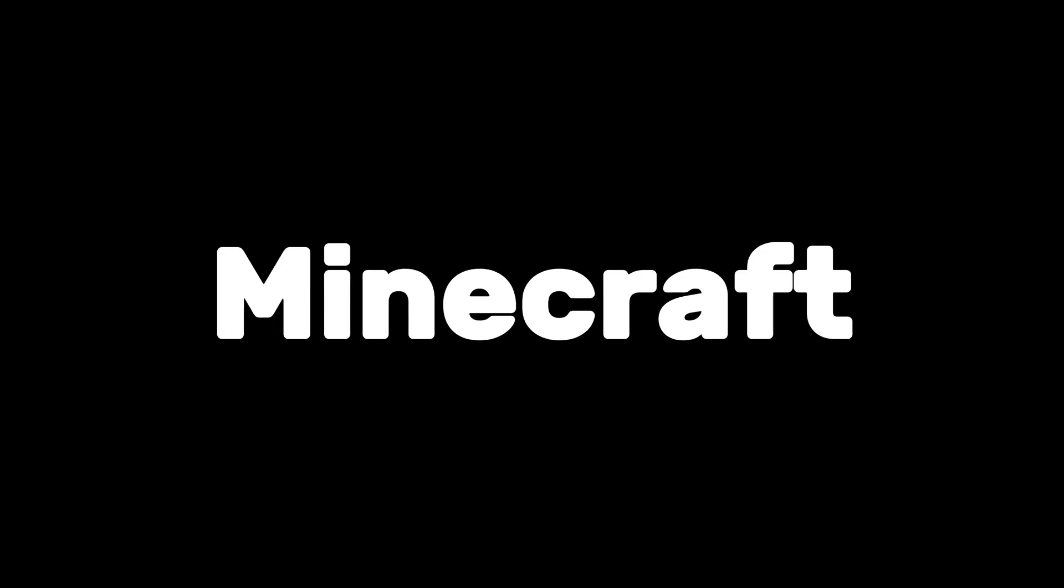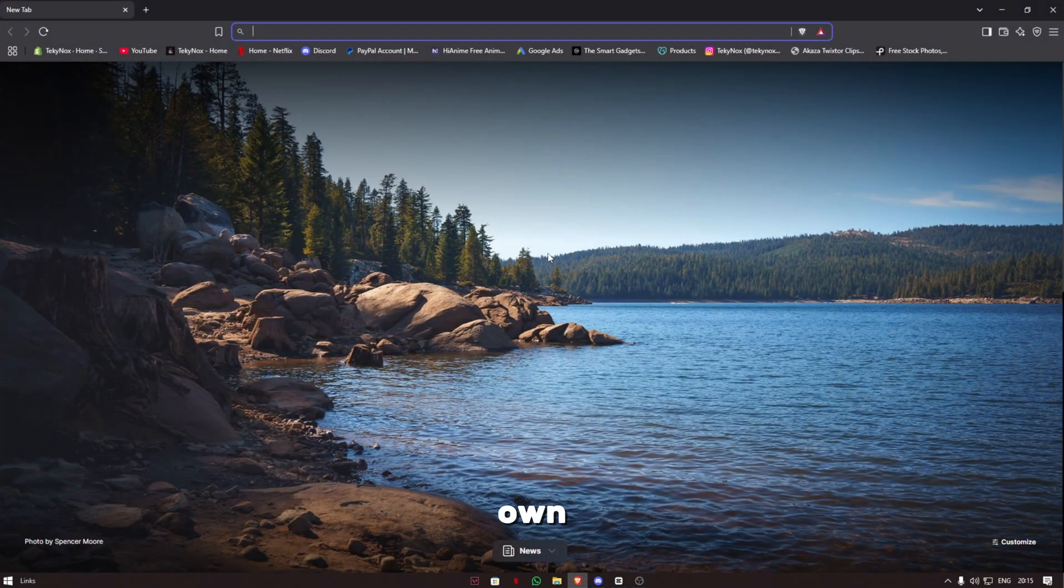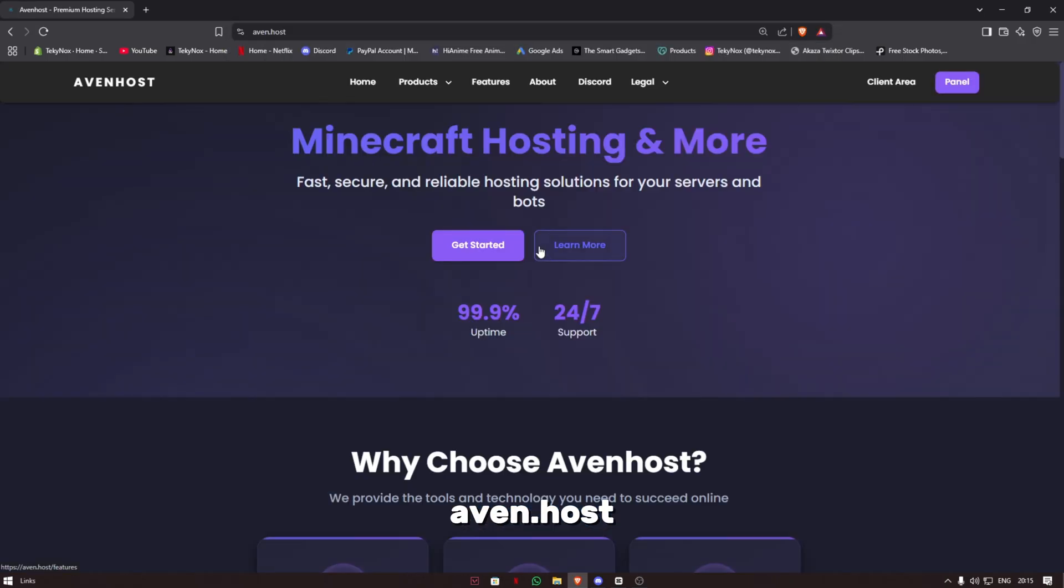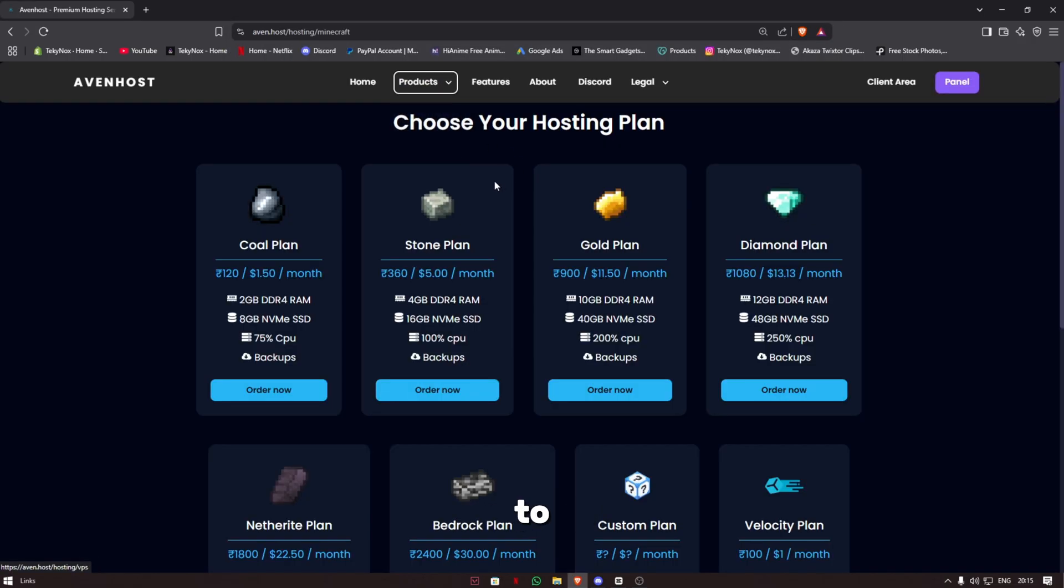Hello guys, in today's video I'm going to show you how to create your own Minecraft server. To get your own server from aven.host, go to aven.host in your browser, then go to Minecraft. The gold plan is the most popular one because it's cheap and has great specs.